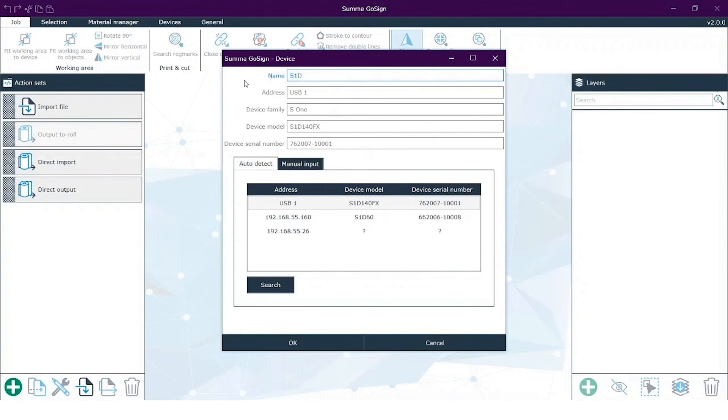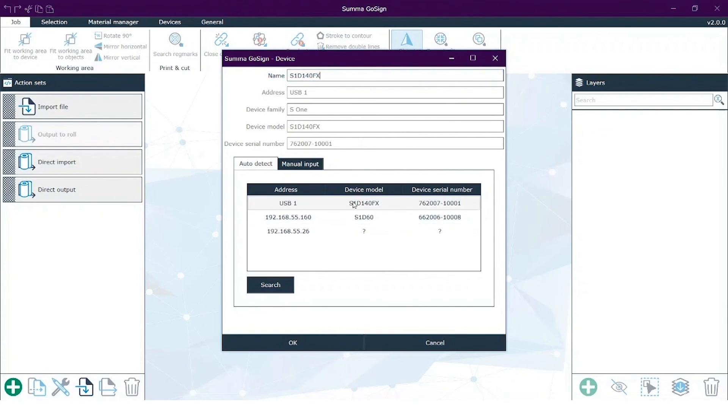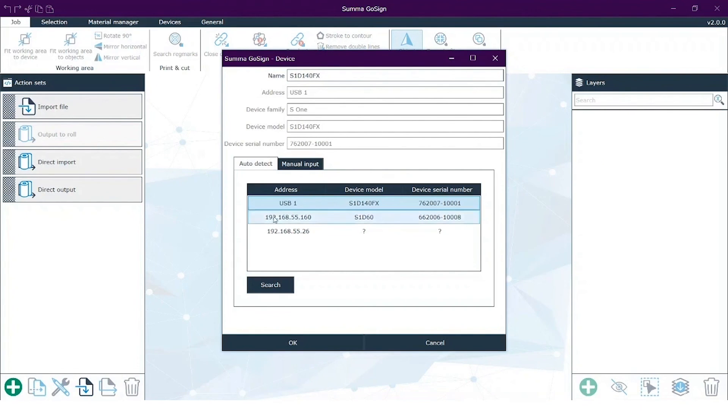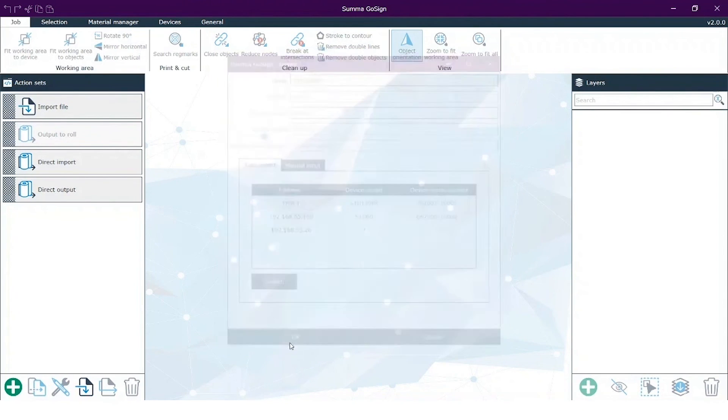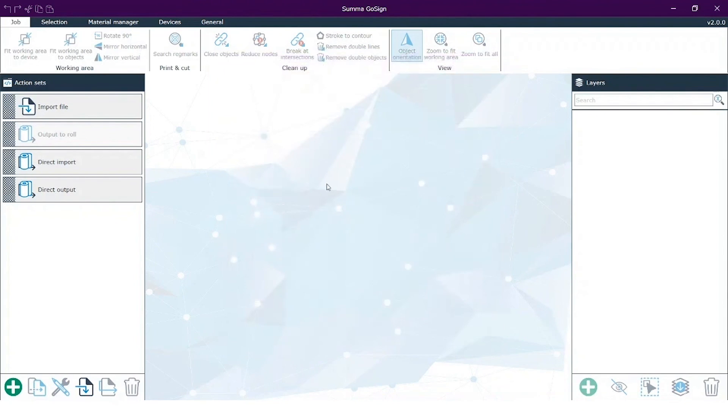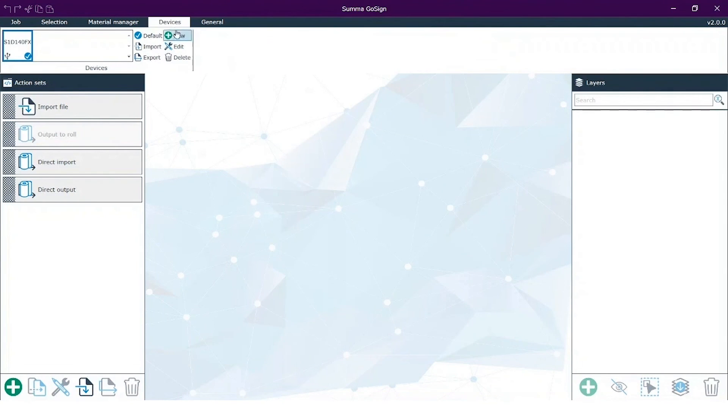For now, I will do it and I select S1D140FX. Why this name? Because you can already see that this particular cutter is connected to my computer through USB. Also you see another cutter, S1D60, with an IP address, so this cutter is connected through the ethernet and is also visible. But I select my USB connected cutter. I press OK, and that's how we install GoSign.